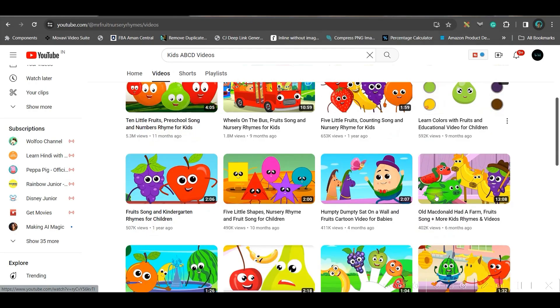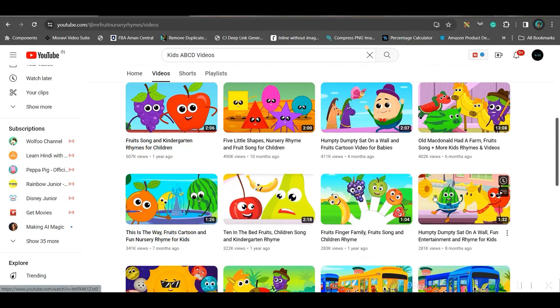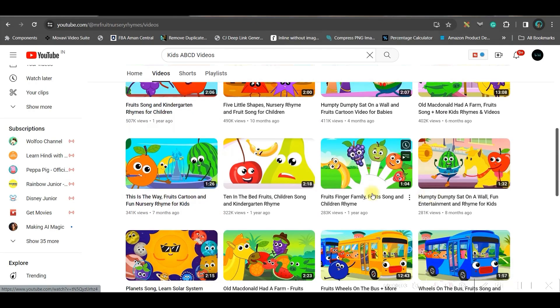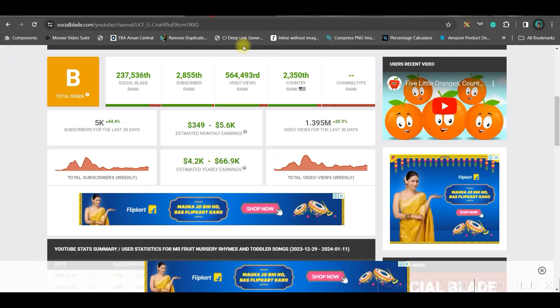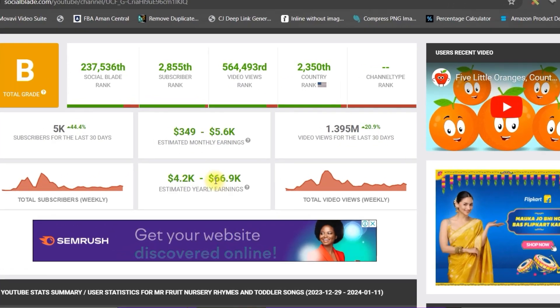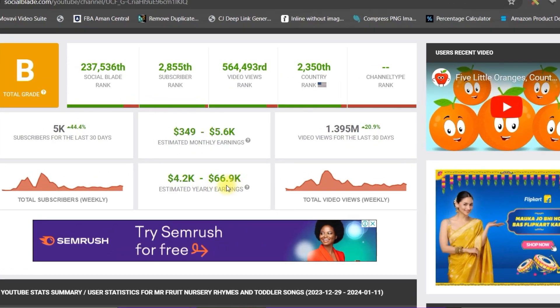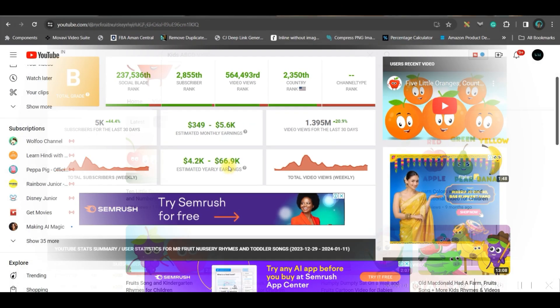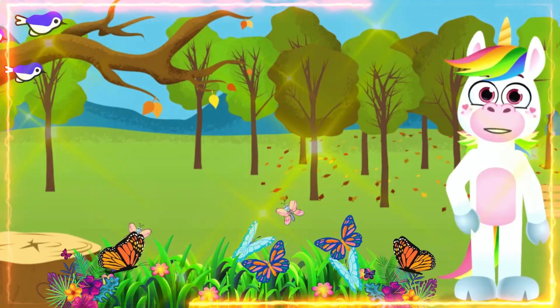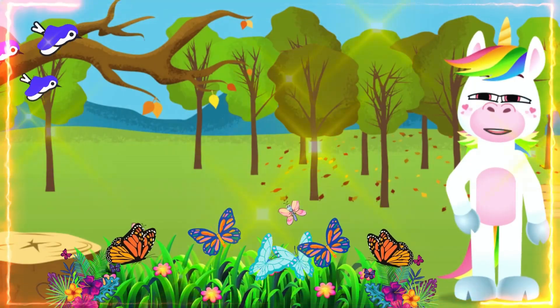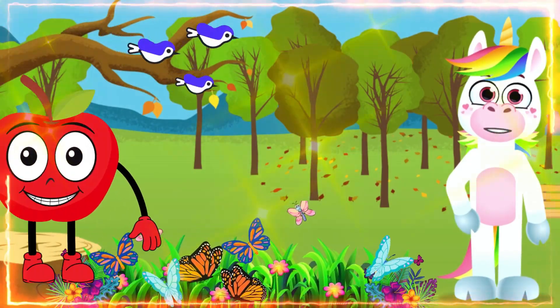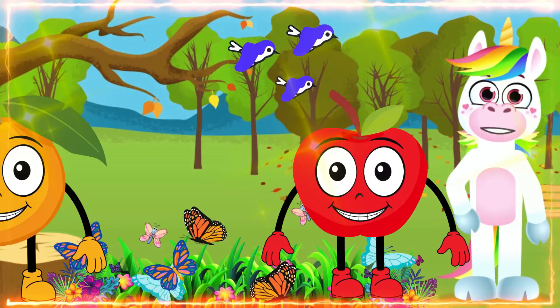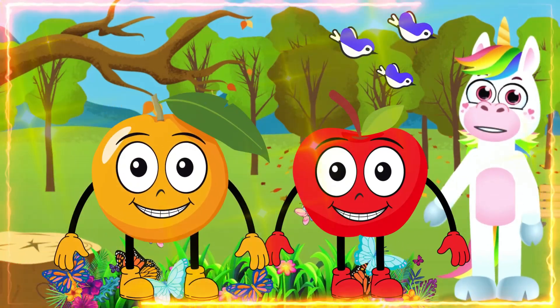Look at these kids education channels where they're giving simple animations and earning more than $66,900 per year. In today's tutorial, we're going to see how to create kids educational content like this.